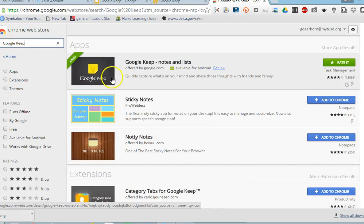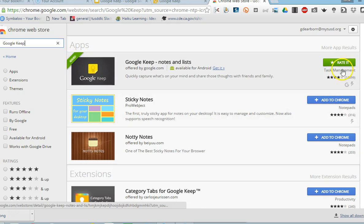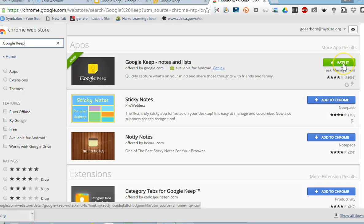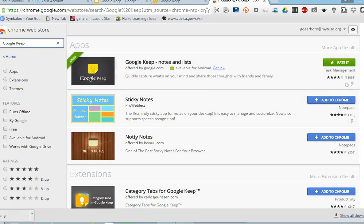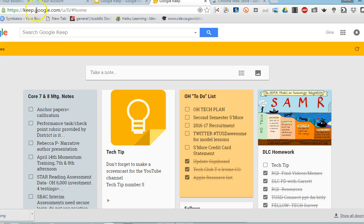I've already added this to my Chrome so you can see it says added, but most likely if you're new, you'll have this blue button 'add to Chrome' and you can just go ahead and begin using the tool. You can also just type right into your browser here, keep.google.com.